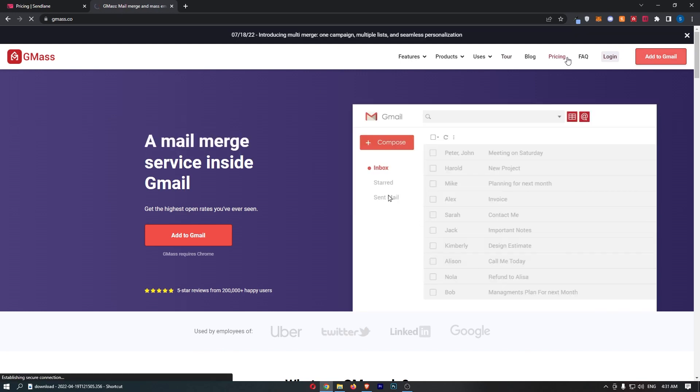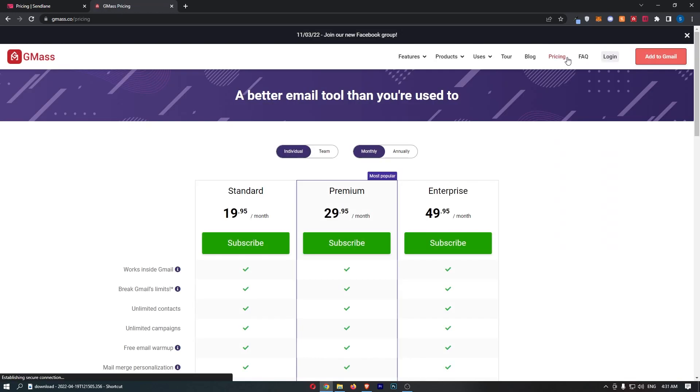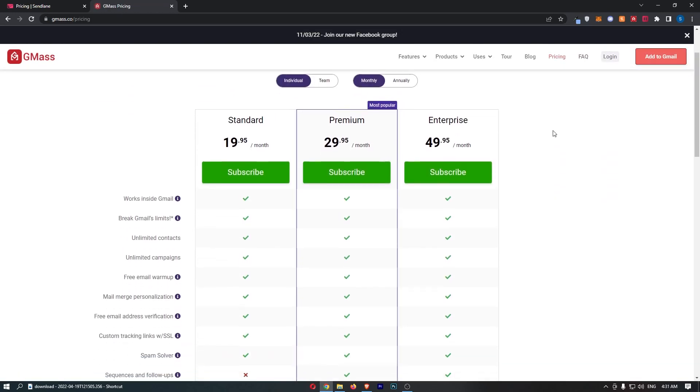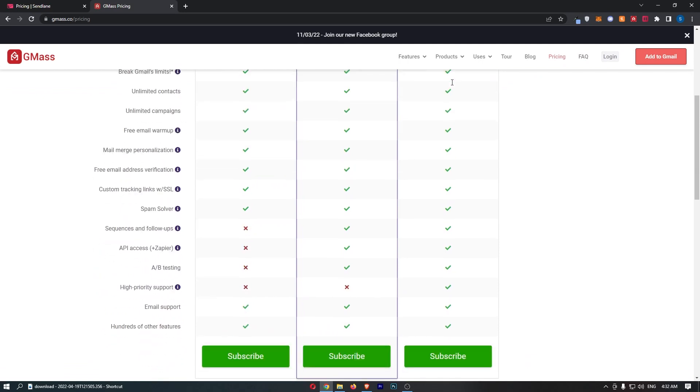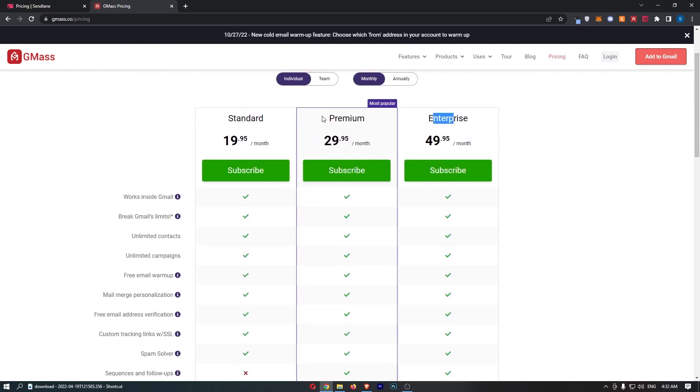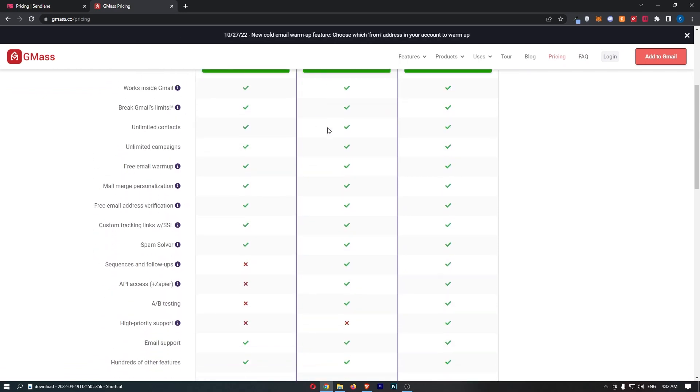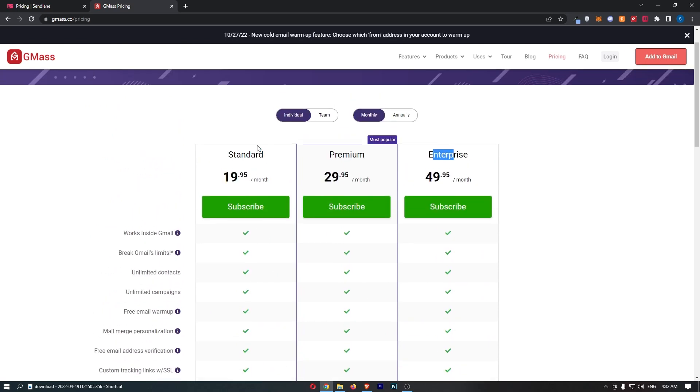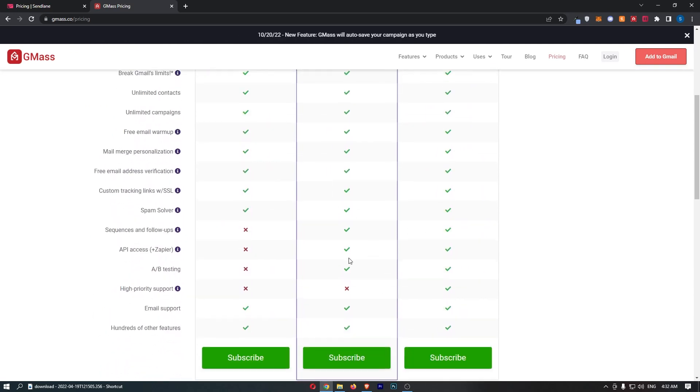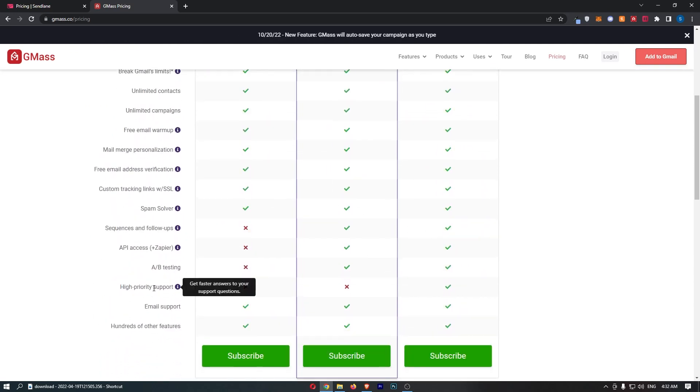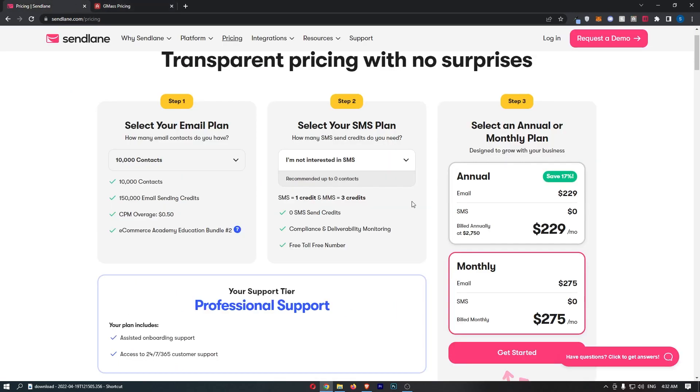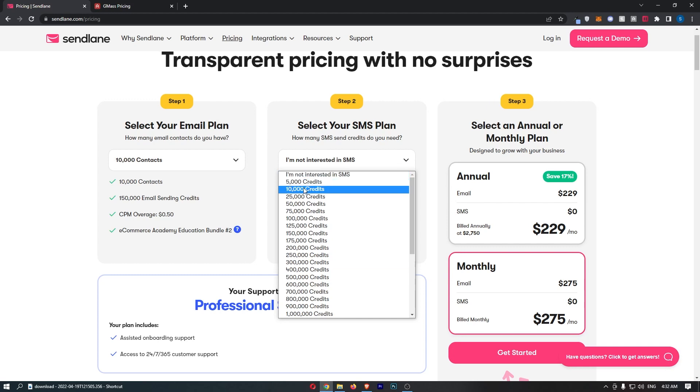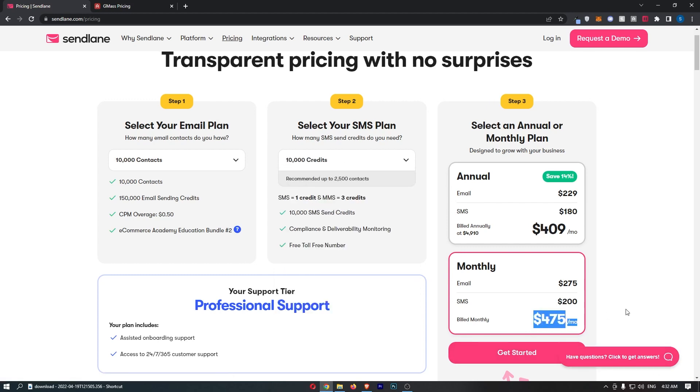Now GMass is actually pretty cheap. Although it's just an extension, it's still pretty cheap. You have Standard, Premium, or Enterprise. Now I would recommend Premium, because you get quite a few benefits over the Standard. And Enterprise, the only difference is the support. So you basically pay $30 a month, and you get full access to GMass and everything you need to do. So it's very cheap. Whereas Sendlane, you can't say the same. Like 10,000 contacts and 10,000 email credits, it's $475.